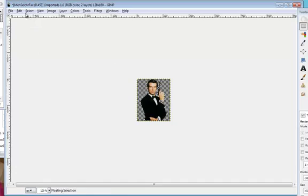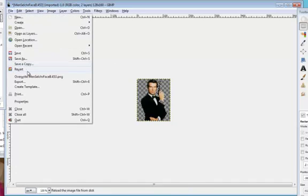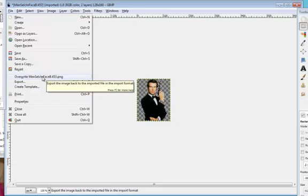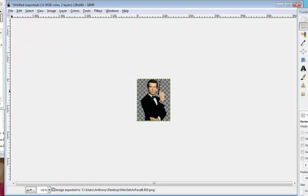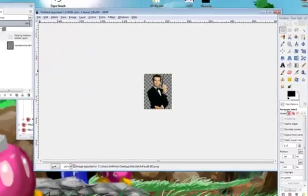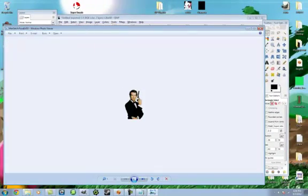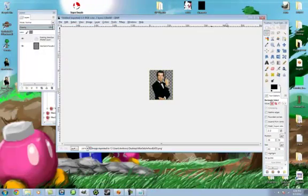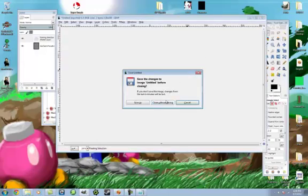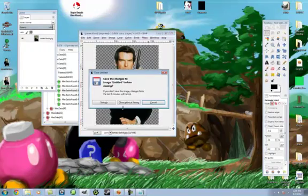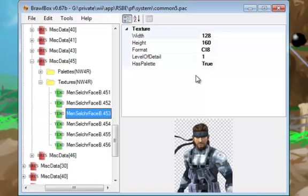Just overwrite MenSelchrFaceB, or export it to another file. But I'm just going to overwrite the Snake one. And now down here we have our James Bond image. Yep, looks like him. Alright, I can just close out GIMP now because we're not going to be doing anything more with GIMP.